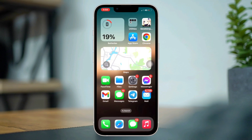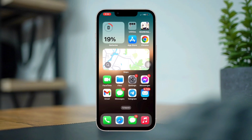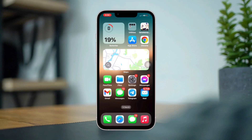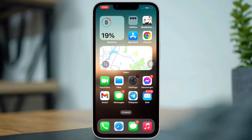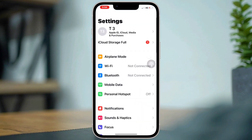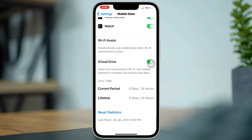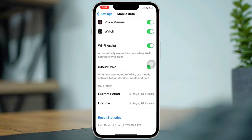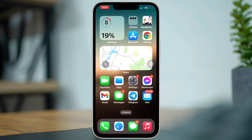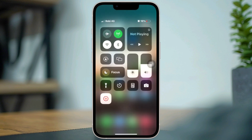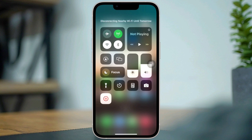Solution one: Enable Wi-Fi Assist. Open Settings, tap Cellular or Mobile Data, scroll down, and enable Wi-Fi Assist. After that, switch your mobile network from data to Wi-Fi, or Wi-Fi to mobile network.